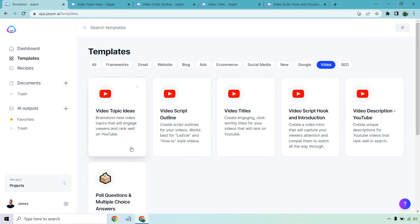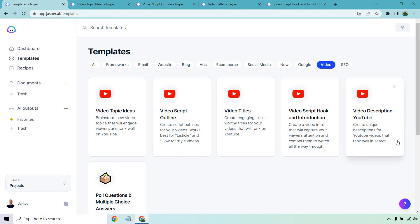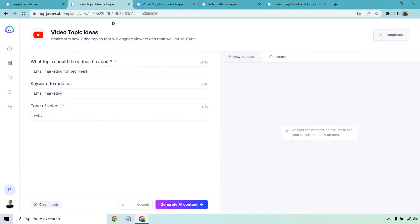We also have video topic ideas, which I'll be showing you, the video script outline, video titles, which I'll also be showing you, the video script hook and introduction, which I just did. And of course, YouTube description, which is pretty standard, a description for your YouTube video. Then there's poll questions and multiple choice answers. Let's show you some more of the examples when it comes to using Jasper for YouTube.